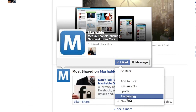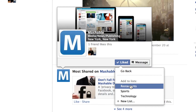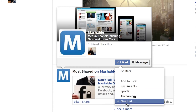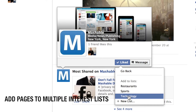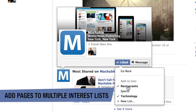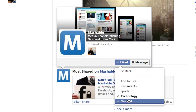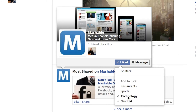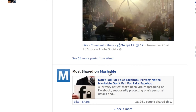In this case I have three lists that I've already created. You can either add to these or create a new list. If you want to put a page into different lists, you can check multiple options. If you want to remove a page, you can simply uncheck those options. We're going to put Mashable in the technology list.